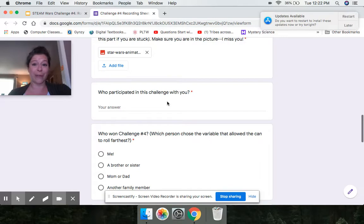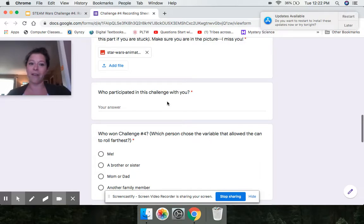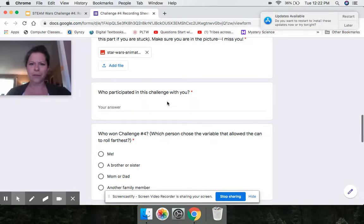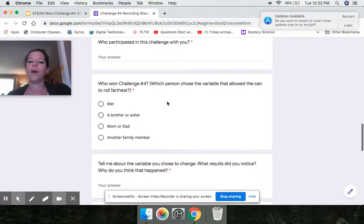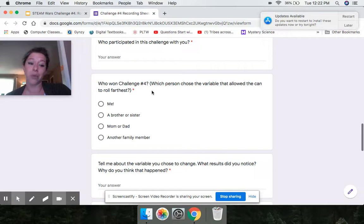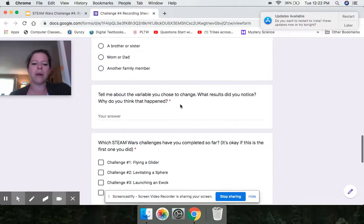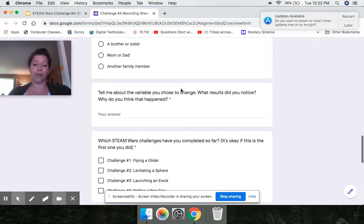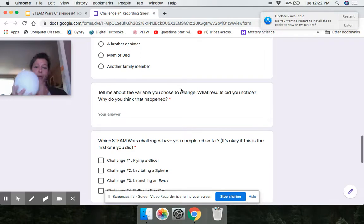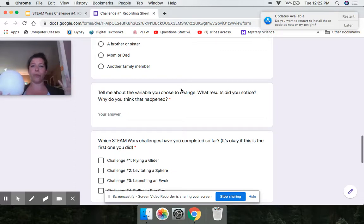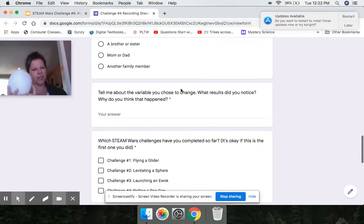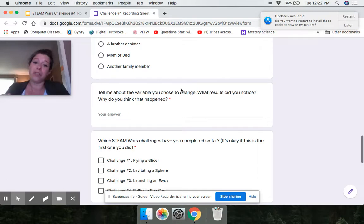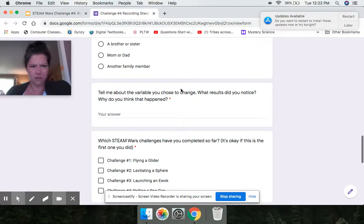Who participated in the challenge with you? Let me know who in your family worked with you. I saw a lot of family members last week. So really, I love that I saw aunts and uncles and grandmas and grandpas and moms and dads and brothers and sisters. Tell me who was participating with you. I think that's great. Who won challenge number four, which person chose the variable that allowed the can to roll the farthest? I want to know, was it you, brother, sister, mom, dad, different family member? Tell me about it. Tell me about the variable you chose to change. What results did you notice? Why do you think that happened? So if you were working with a small, medium and large balloon, which one was the most effective? If let's just pretend the small one was most effective. Why do you think the small one created more force than the large one or the medium one? Why did that happen? I want you to put your science brain on and try to figure that out because that's what real scientists do. No one gives them the answers. They have to think for themselves. I want you to think for yourself. Why was that the most effective?